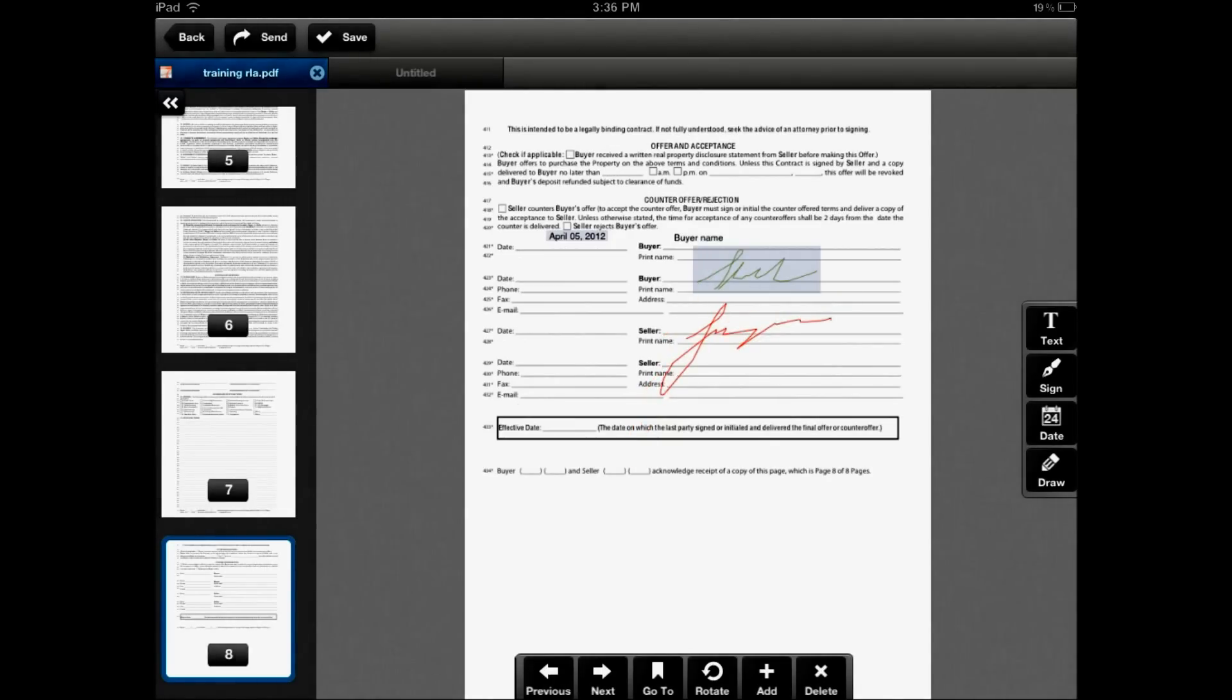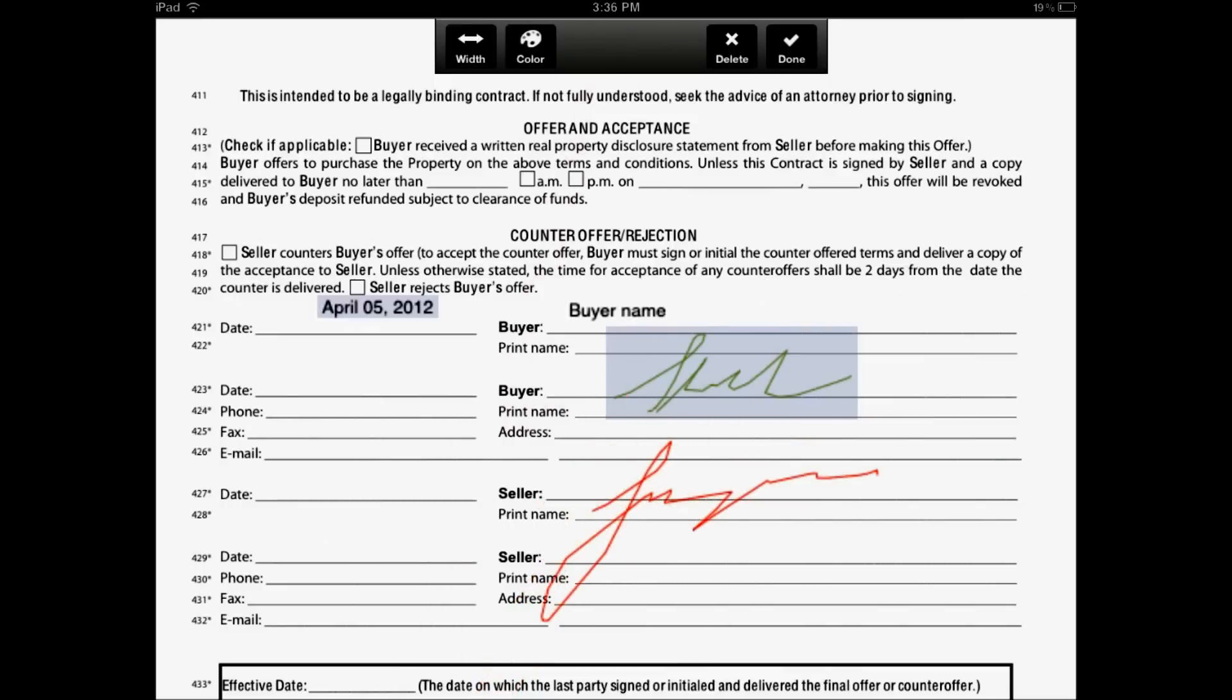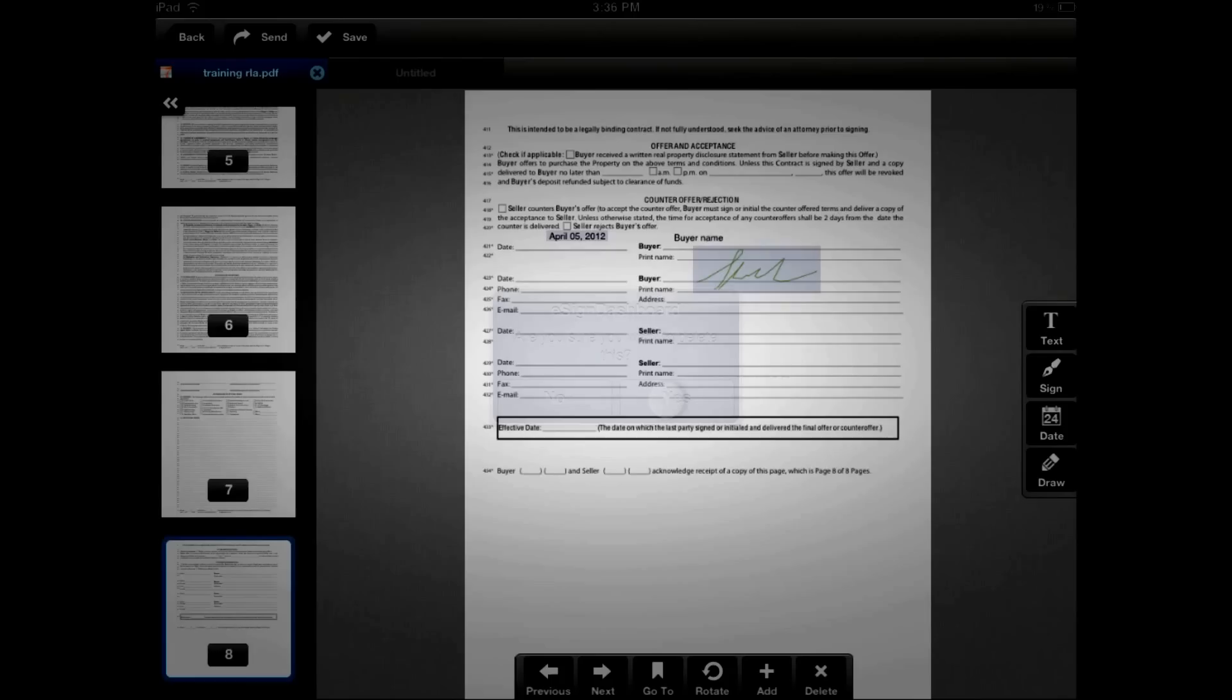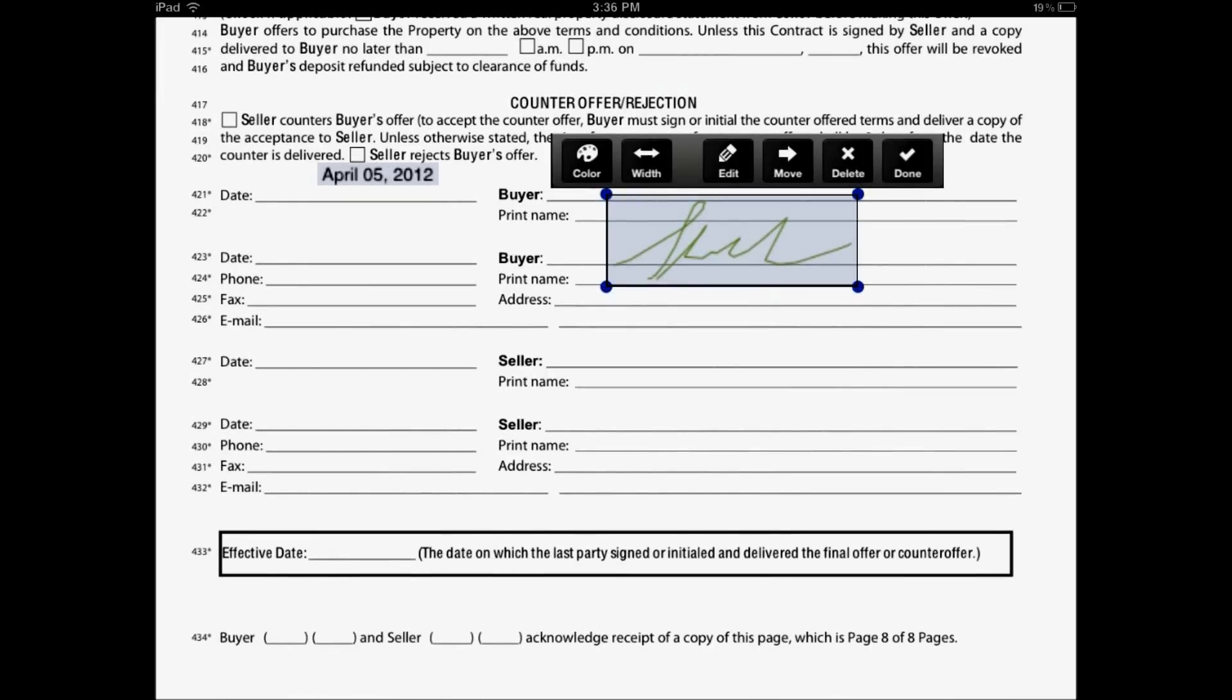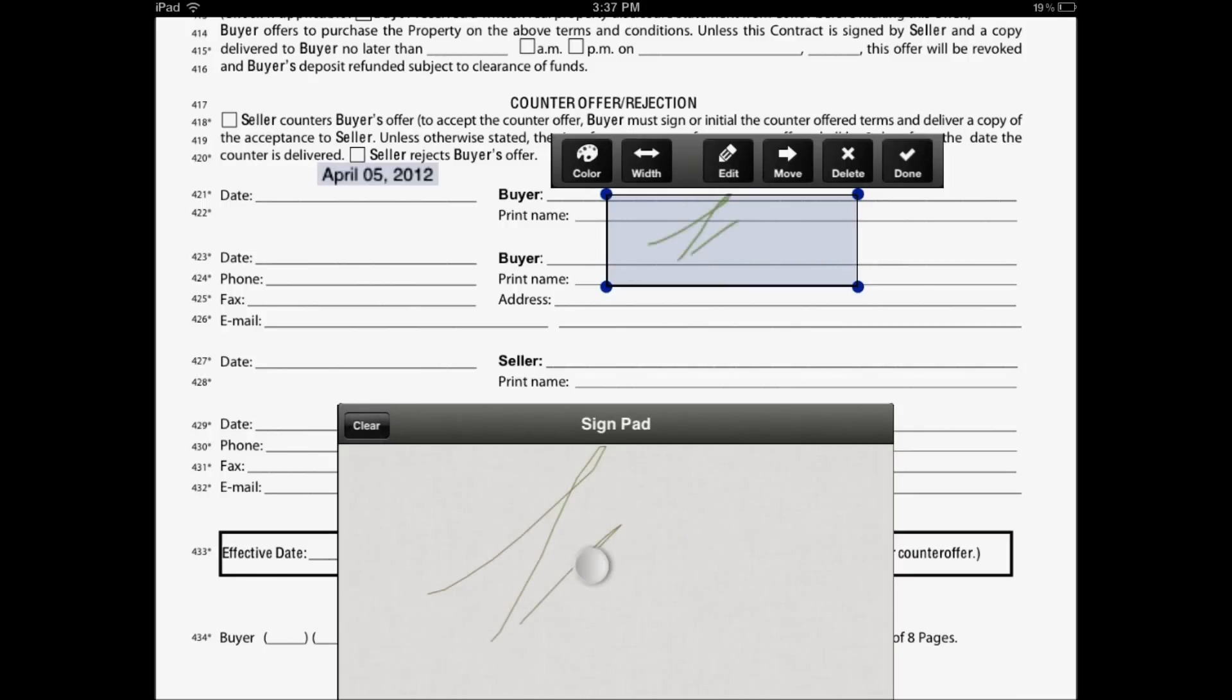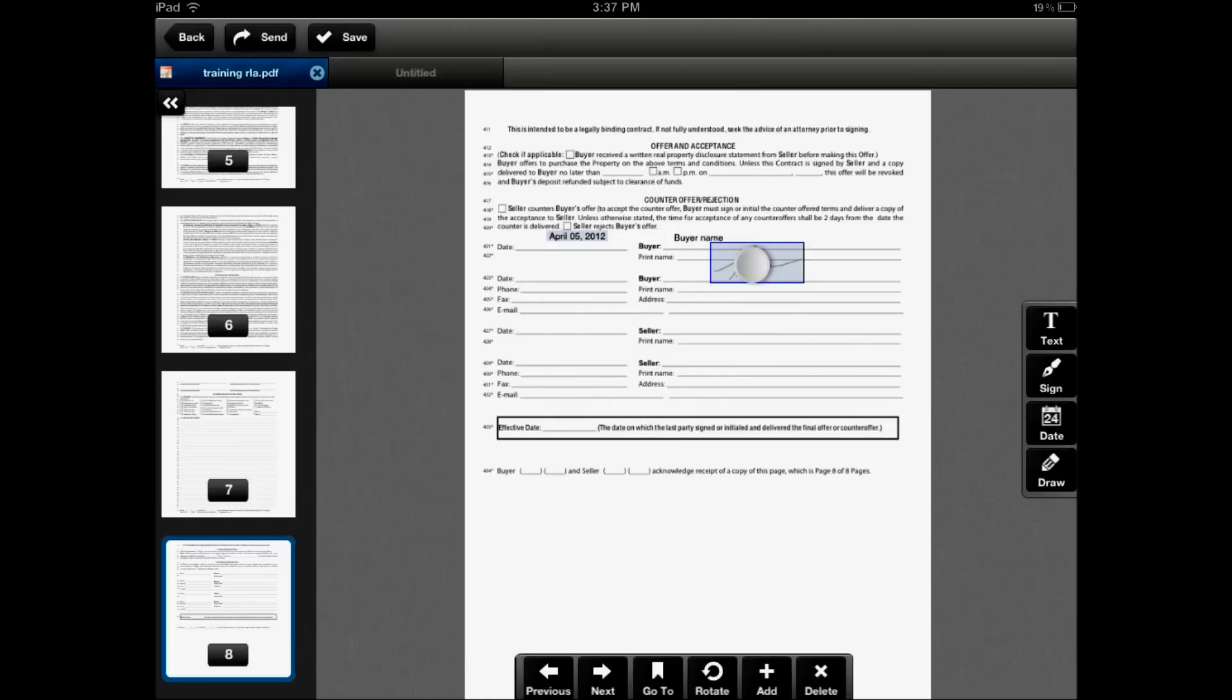Now annotations can also be edited and moved after they've been placed on the page. To edit an annotation, you simply tap on the annotation and you can then choose the icons up here. I'm going to go ahead and delete this. I can also touch any annotation to get all its tools again. For instance, a signature. I can edit and clear and redo the signature if I need. I can also use the touch and hold to move the annotation. I simply touch and hold until the blue border appears and then I can move the annotation.